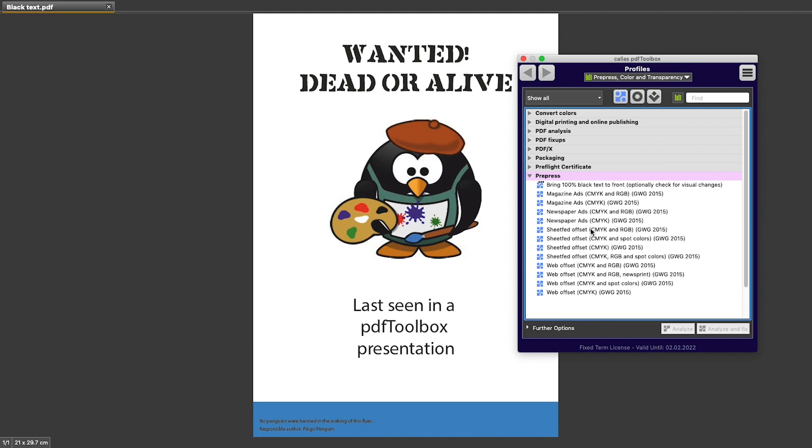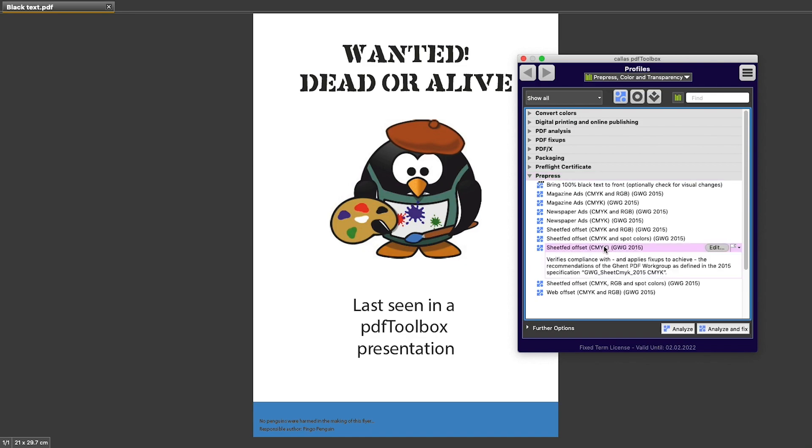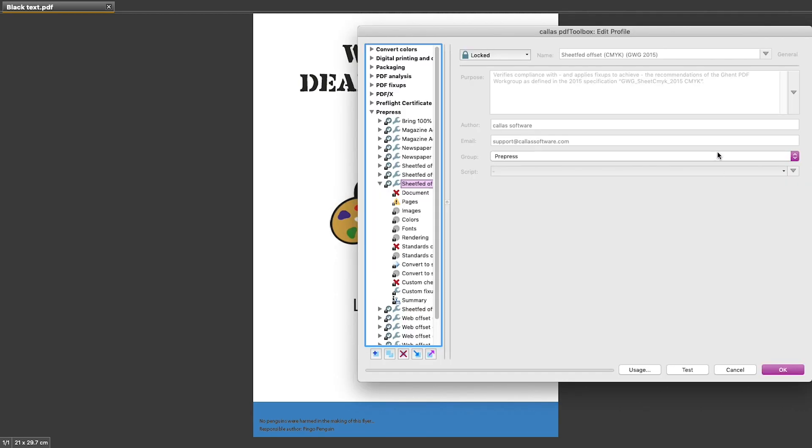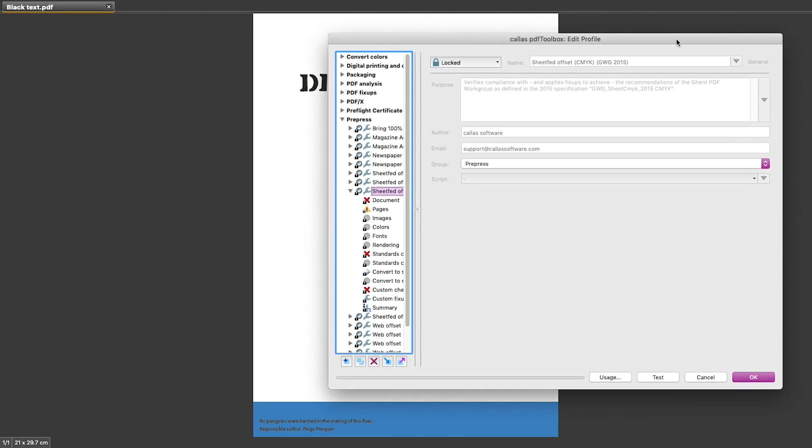Let's see what we have inside such a pre-flight profile in PDF Toolbox. I will select one of the Ghent Workgroup-based profiles, such as sheetfed offset. By selecting it, I can already see the comment that was included in that profile. Now I can edit that profile or view its contents by clicking on the Edit button that appears on the right-hand side of the profile name, and this opens up a relatively big profile window.